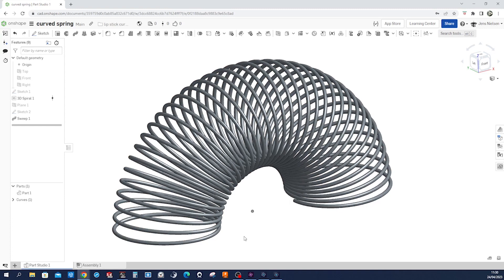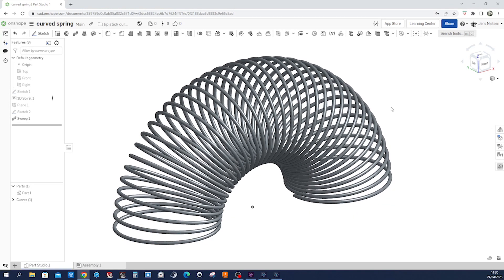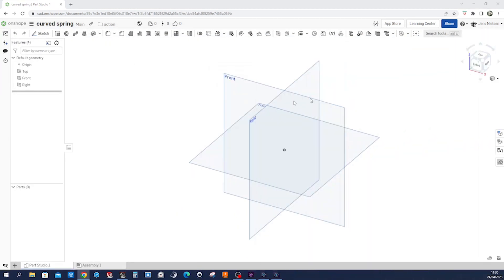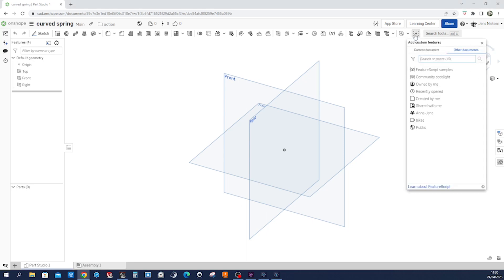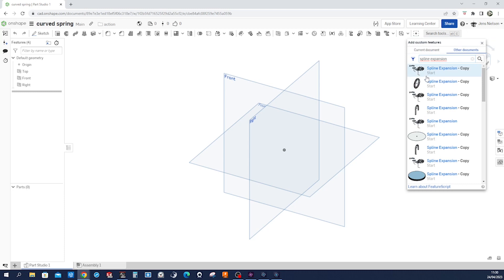Okay, so this is our spring and we will need one command that doesn't exist yet here in our toolbar. I will start with an empty file and go to this plus add custom features sign, click that and write spline expansion. So that's a search and I'll take that first search result.